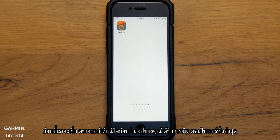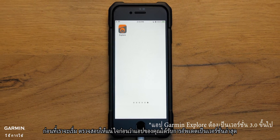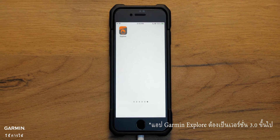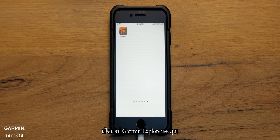Before we start, make sure your app is updated to the latest version. Let's get started. Open your Garmin Explore app.